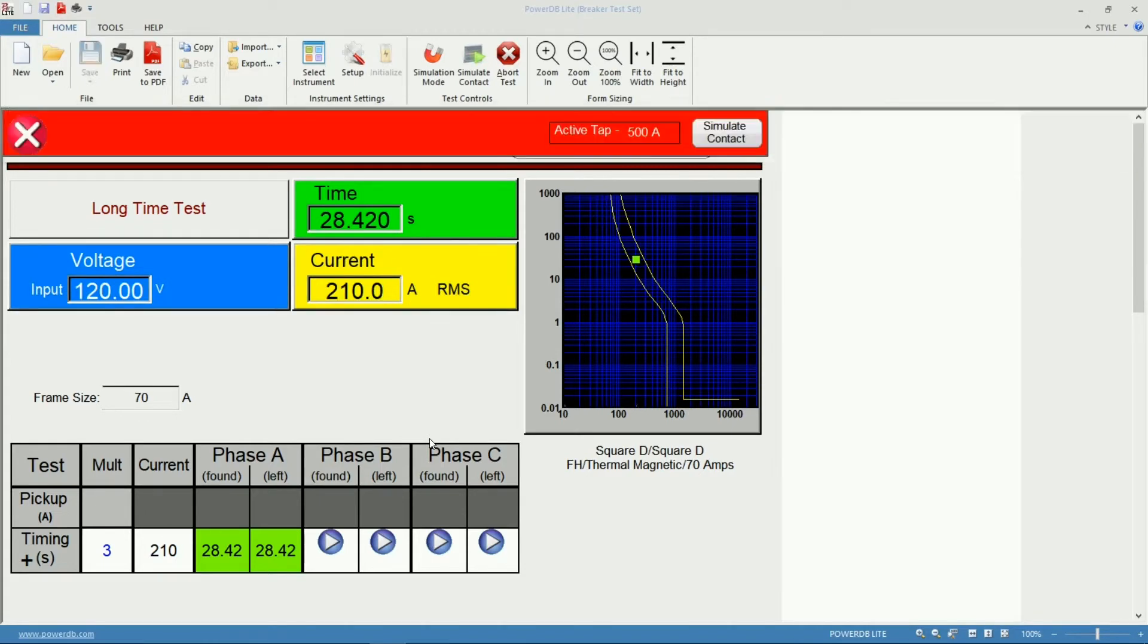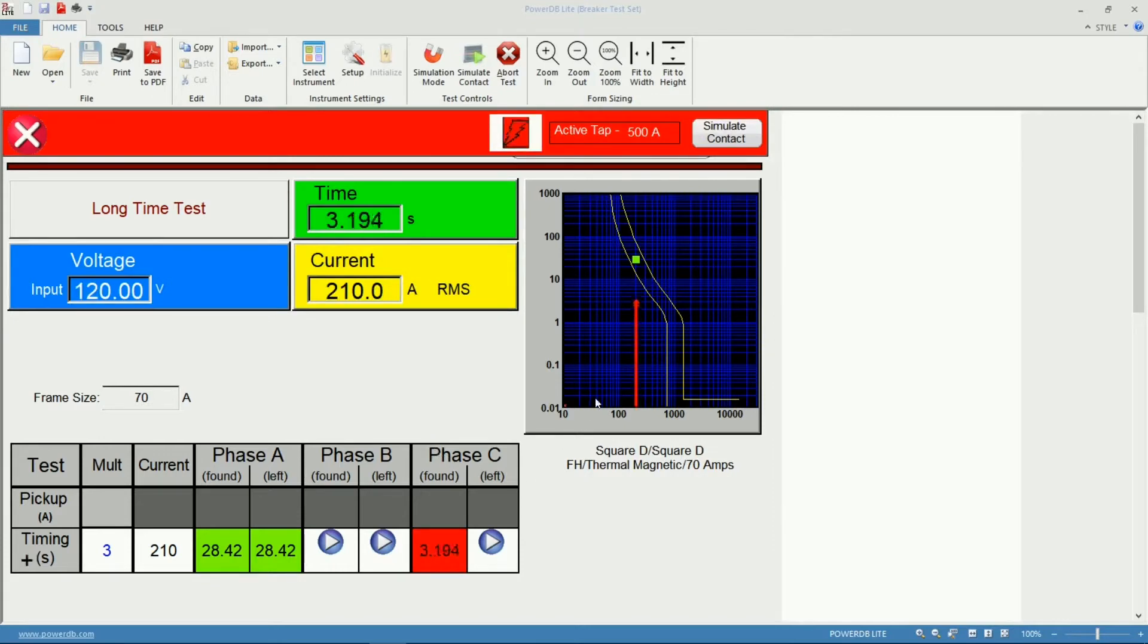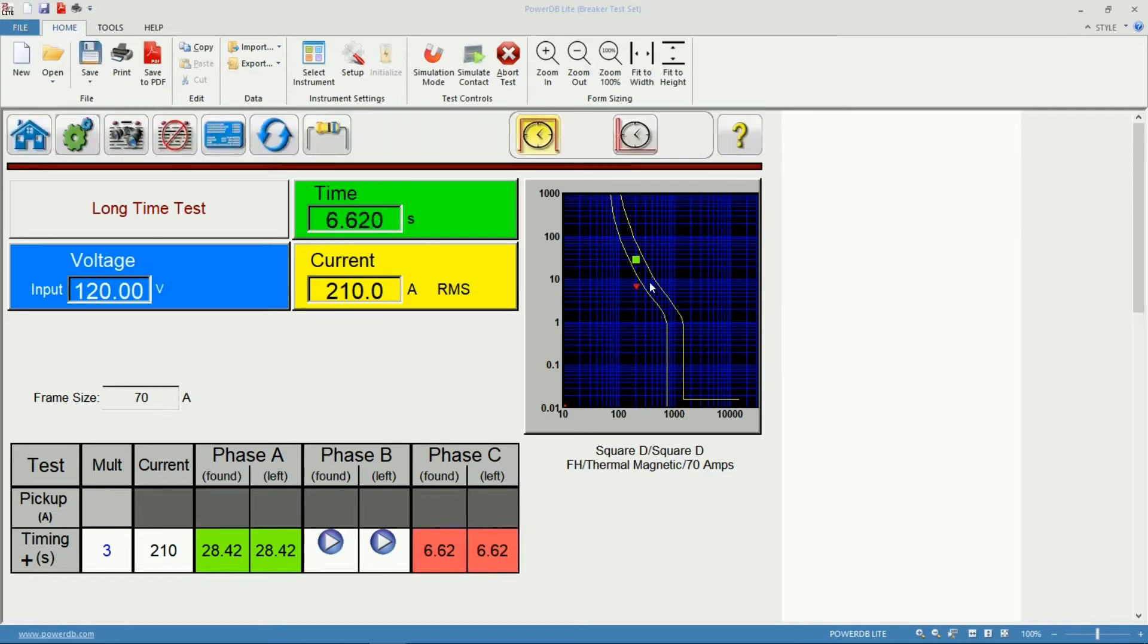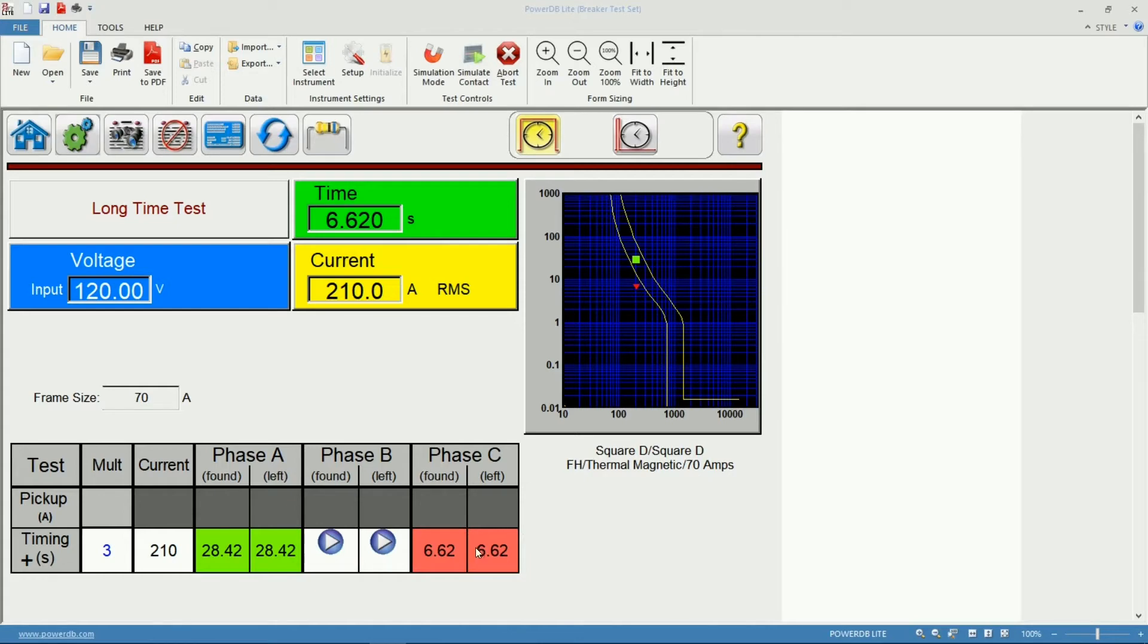Same process, it will find the TAP, calculate the impedance and start the test. In this case I'm going to simulate a trip outside the limits so we know how that looks in the report. Right here on my testing screen, both of my results are red.